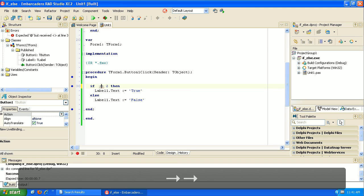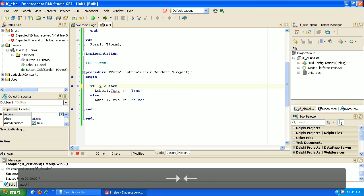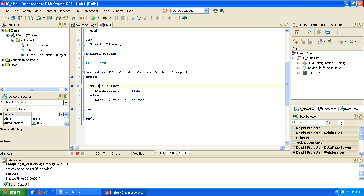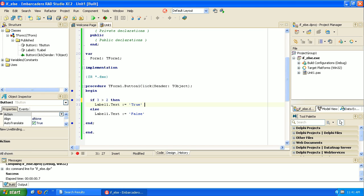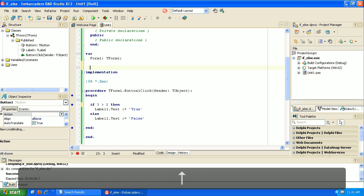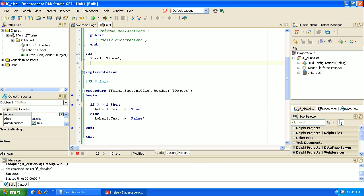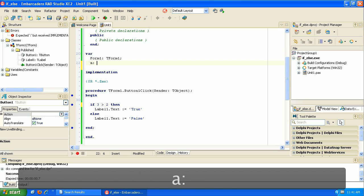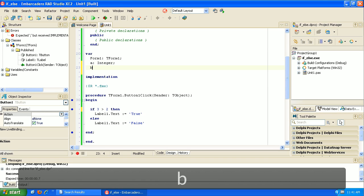So let's go ahead and change this back. If 3 is greater than 2, then true. Otherwise, it would be false. So in this case, it's going to print true. Let's go up to the var section because the numbers, you know what, they're easy to show. But let's do this with some variables. So if I go back up to the var section here, and let's say that I made an integer. Let's just call it A and B.